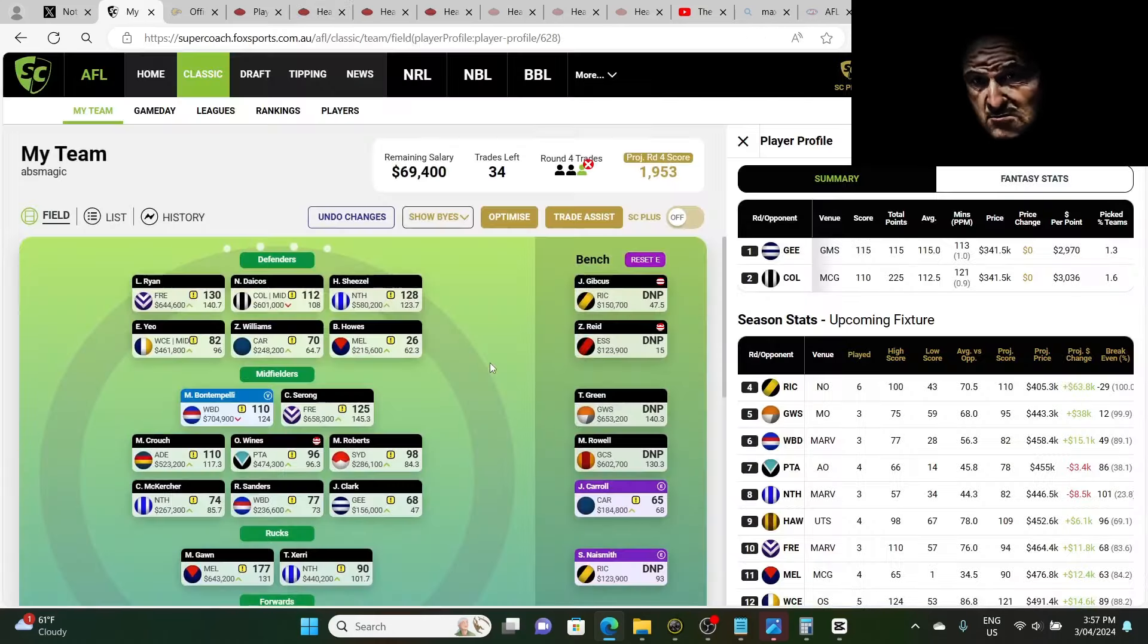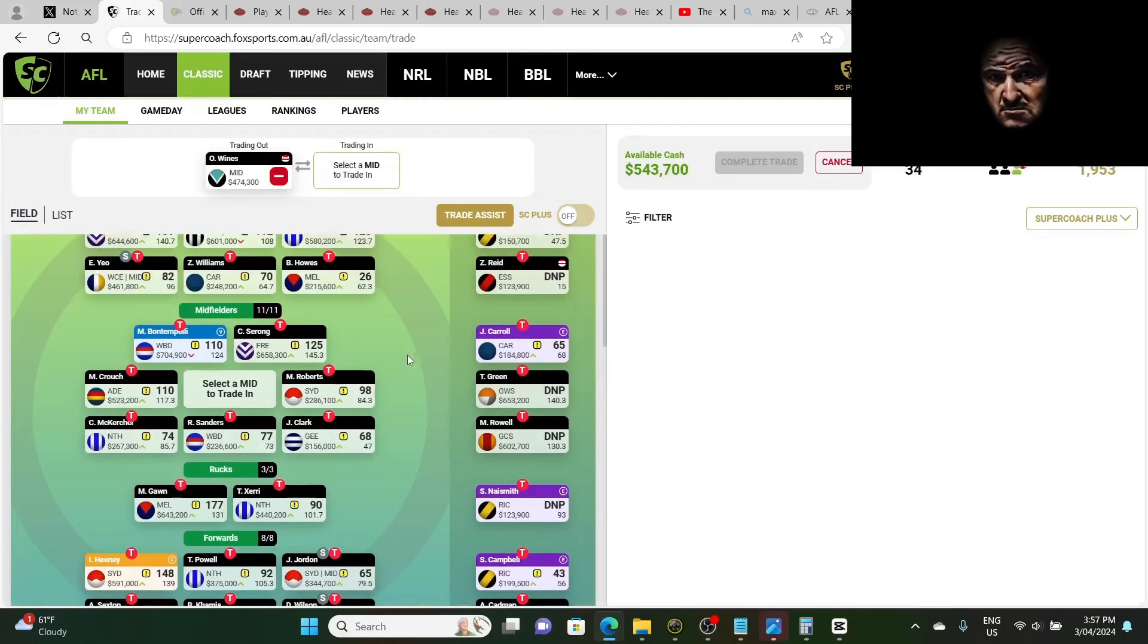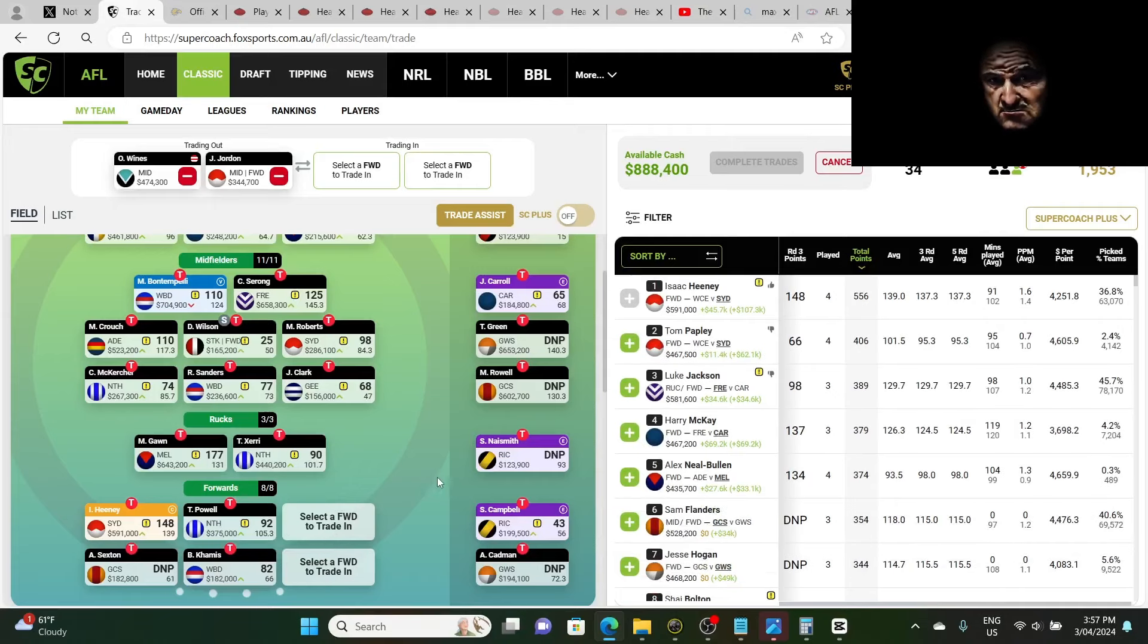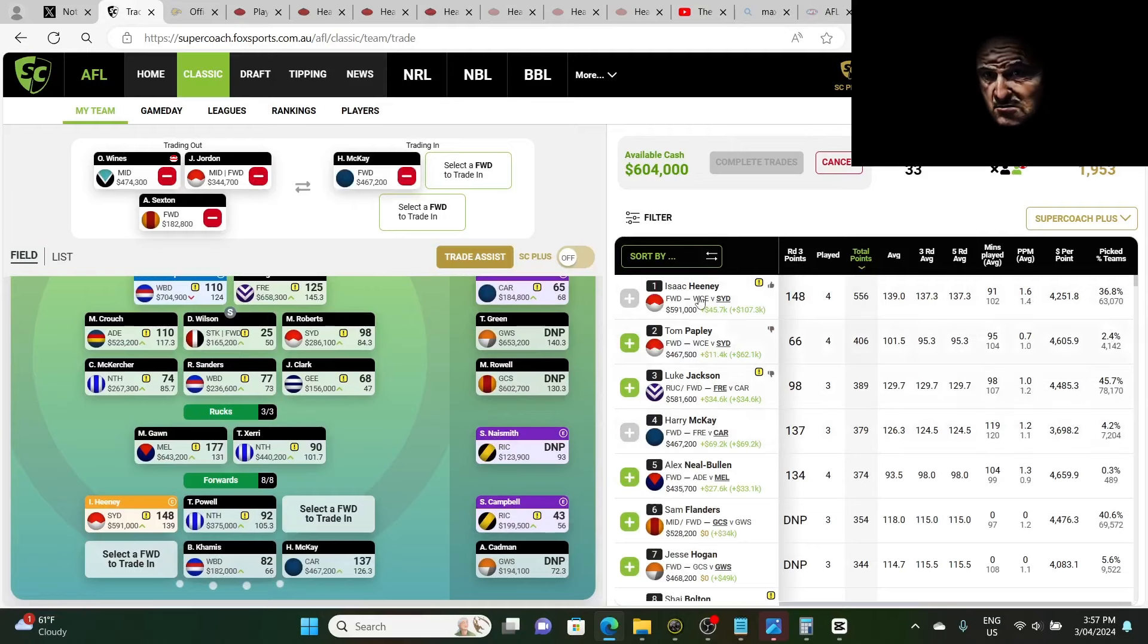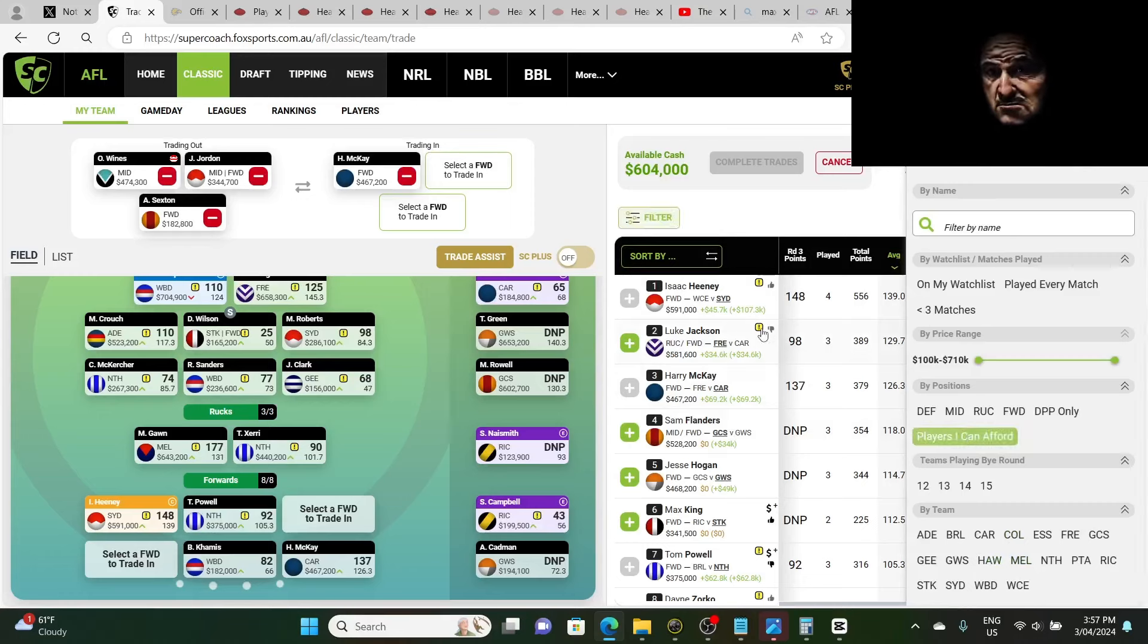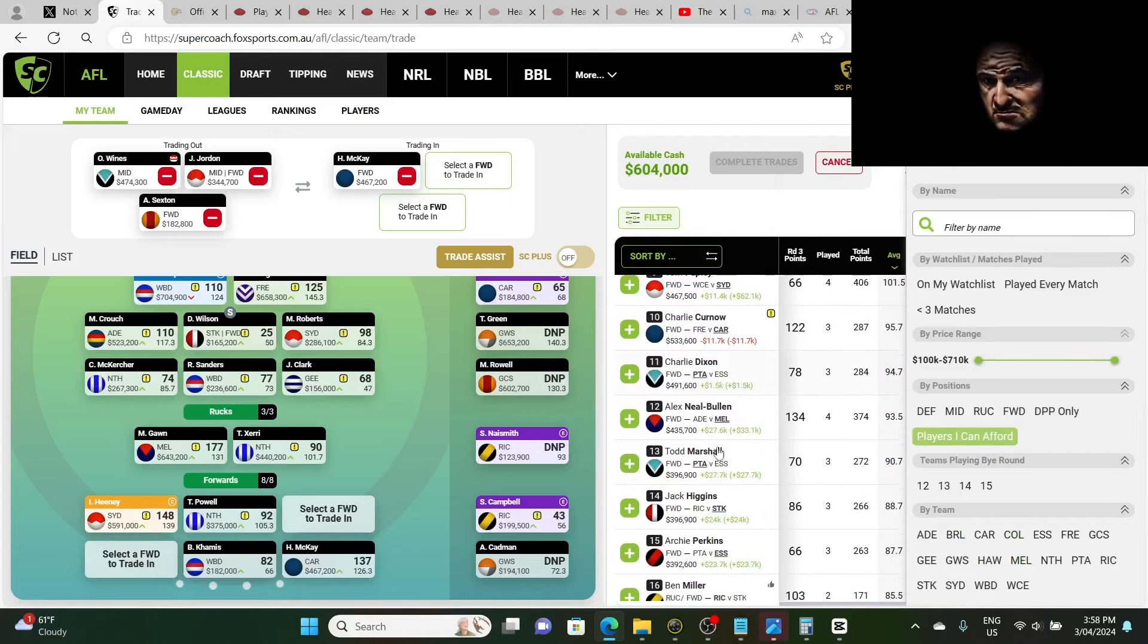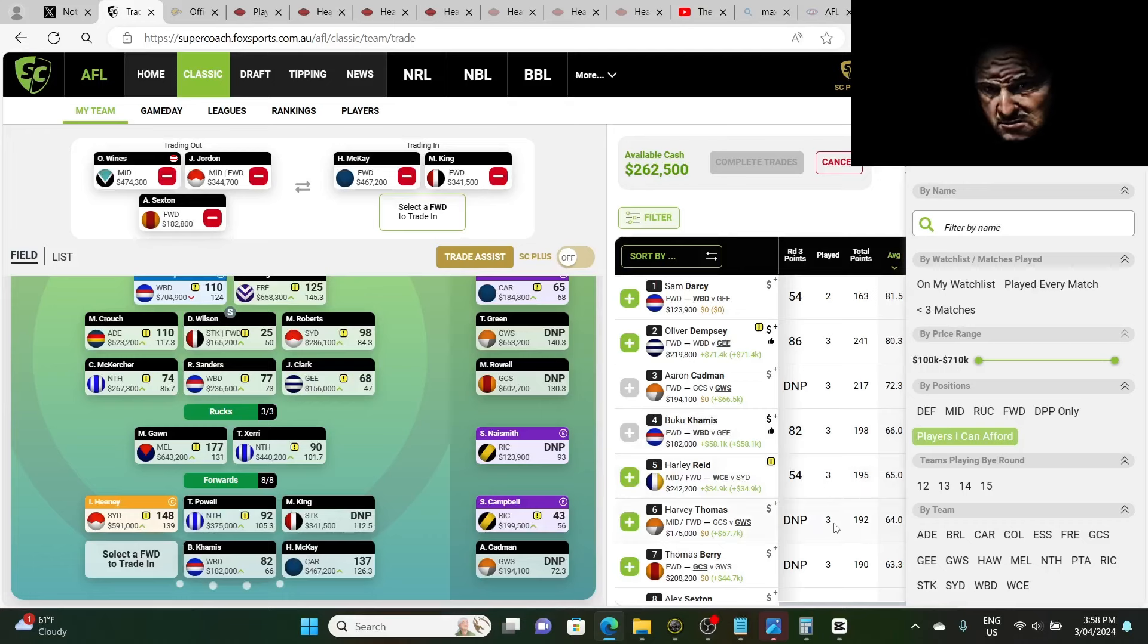Now what I could also do, if we take out Wines, take Wines out, take out Jordan, move Wilson over there, take out one more player, most likely Sexton, we can bring in three forwards this week. We can bring in Mackay. Let's go averages. Let's go players I can afford. We can bring in Mackay, that's one. We can bring in King, that's two. And we can bring in another one. We can go nuts with the forward line this week. We can just fix it up.